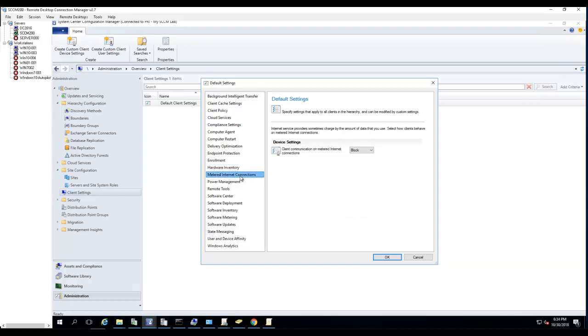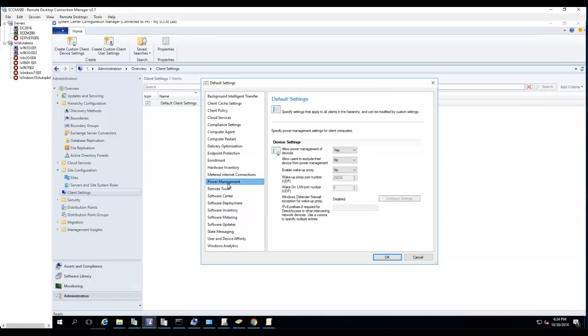Metered internet connection - so if you have any client communicating on the metered internet connection, you want to enable or block. Power management - if you want to enable power management for the clients, this is where you configure.